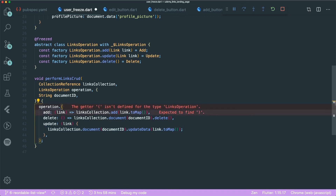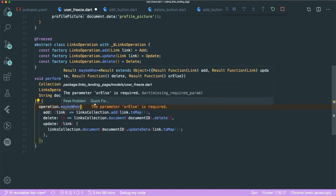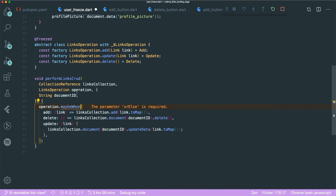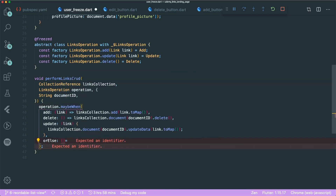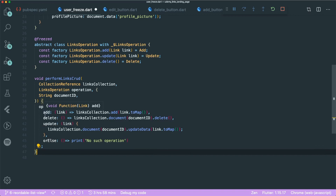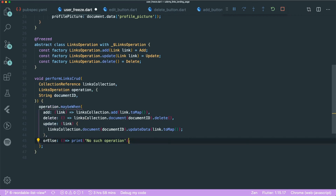One more thing I want to show is maybeWhen. maybeWhen allows you to handle the case where no matching operation is passed — you provide an orElse callback, for example printing 'No such operation'. This acts like a catch statement that returns an error message or fallback. This is very helpful for enforcing coding standards within a team, since a code generator ensures a certain readable structure that everyone follows.